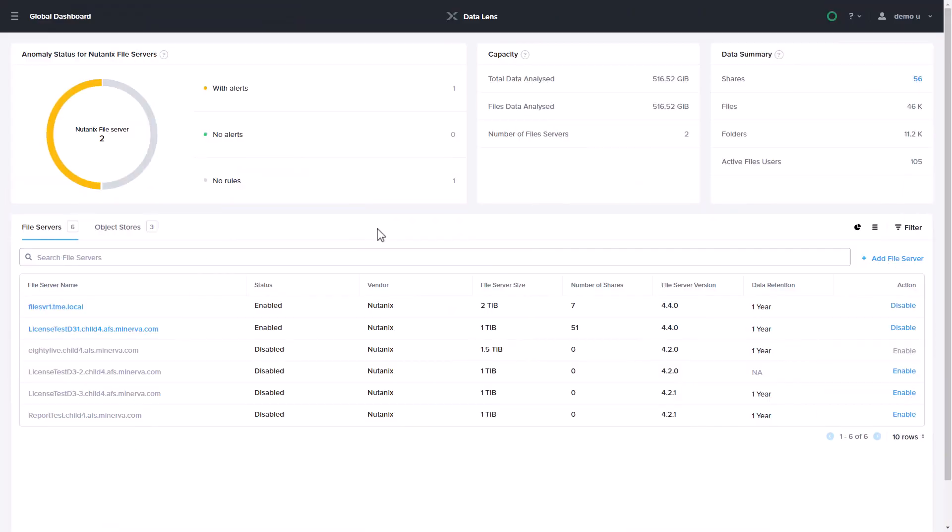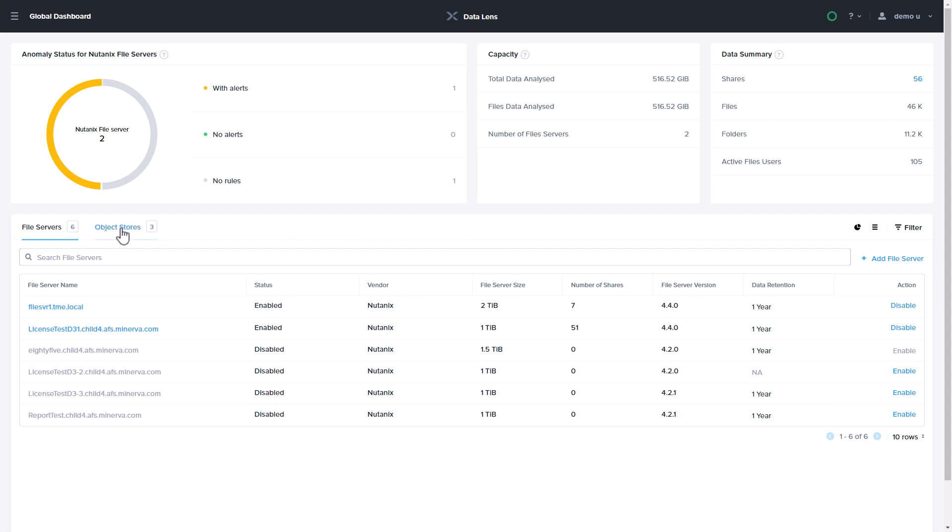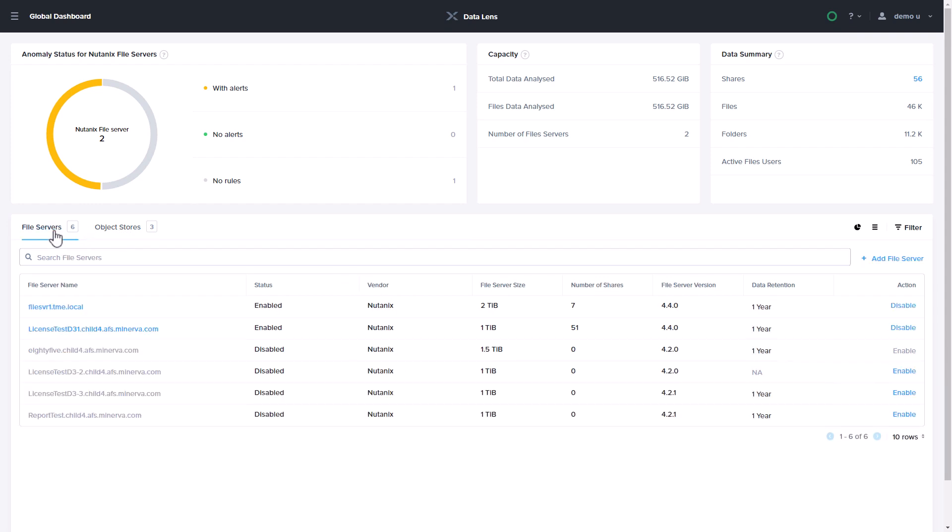Once you launch into DataLens, all Nutanix files and Nutanix objects instances are discovered for those pulse-enabled clusters. All you then have to do is go to an instance and select enable.